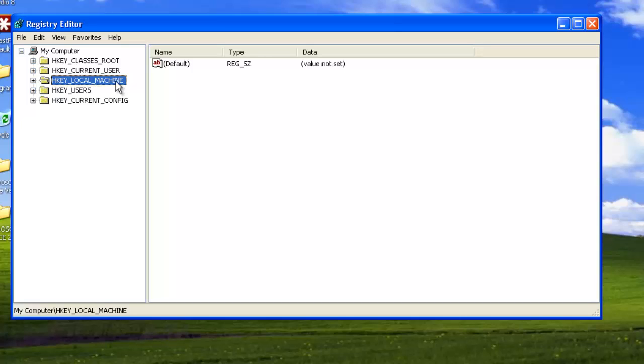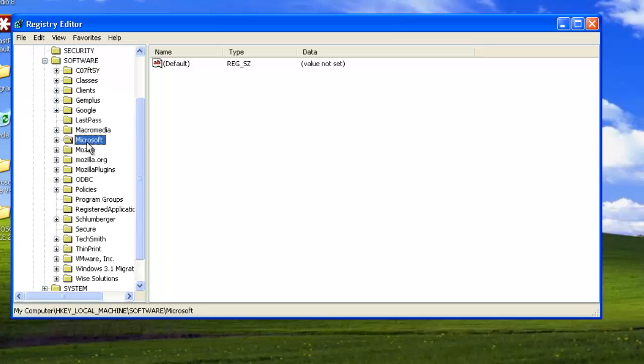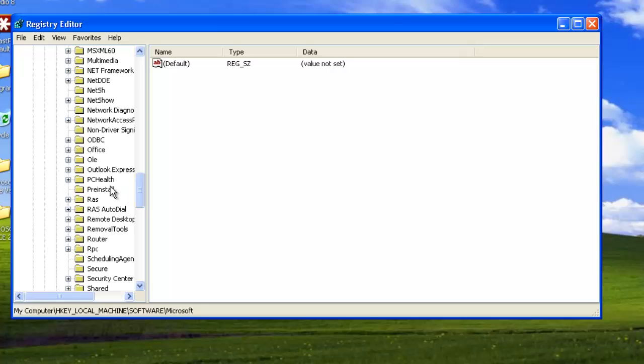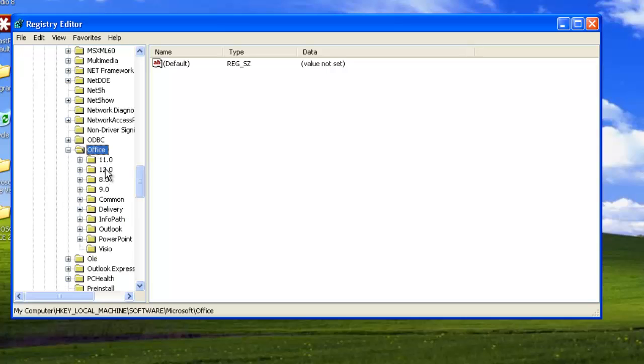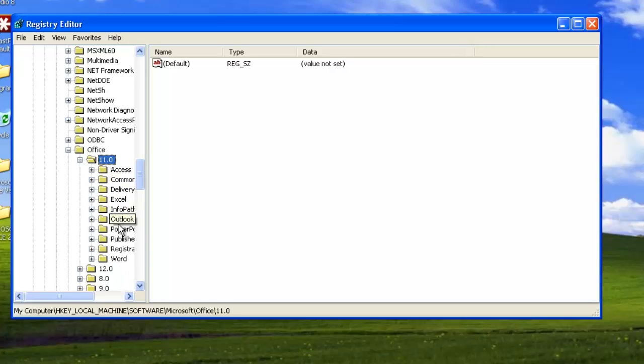Double click on HKEY LOCAL MACHINE, then SOFTWARE, then MICROSOFT, then OFFICE, then 11.0, then REGISTRATION.